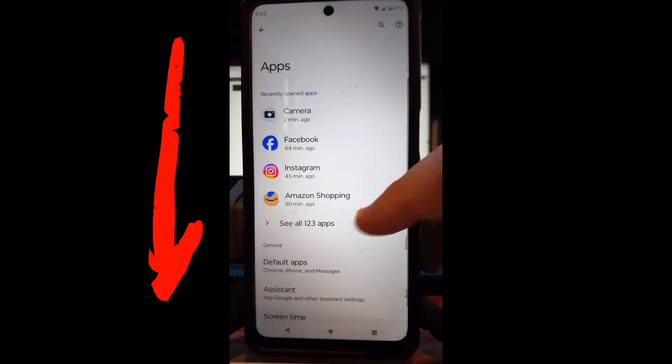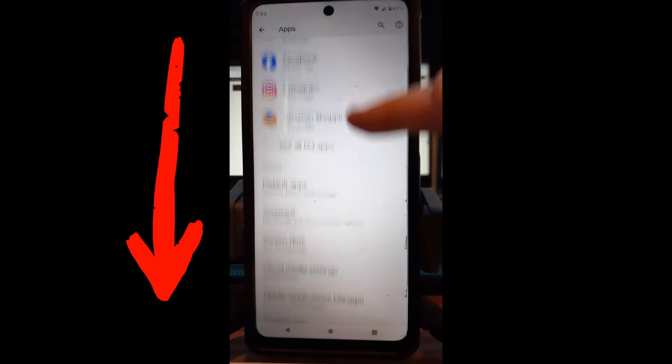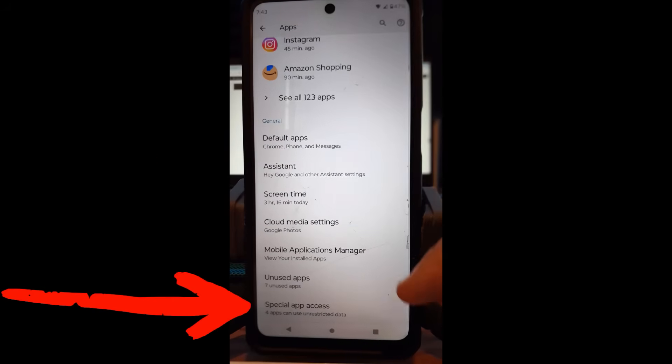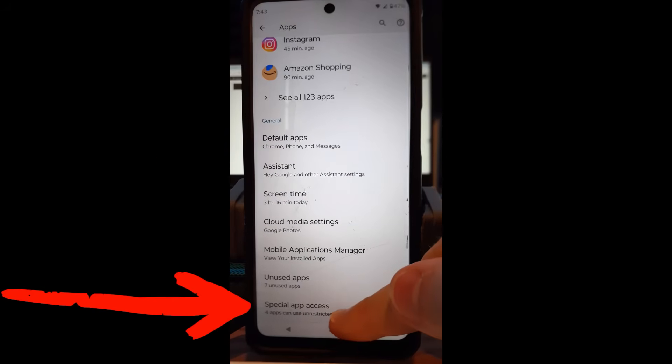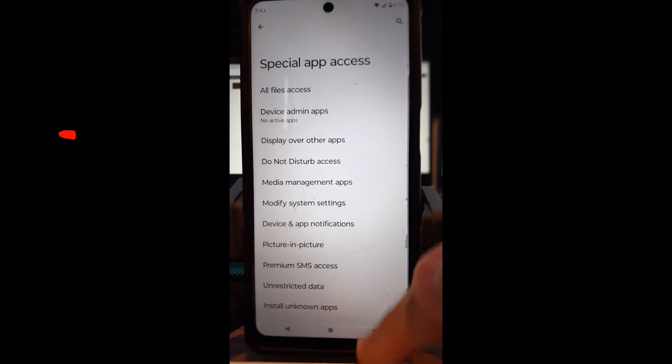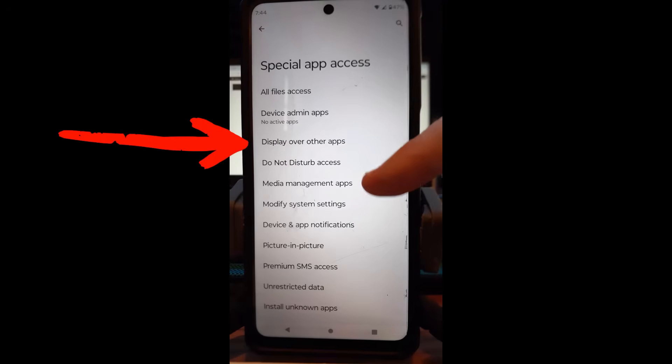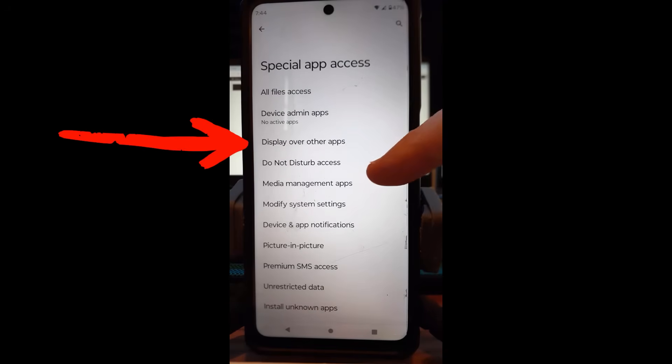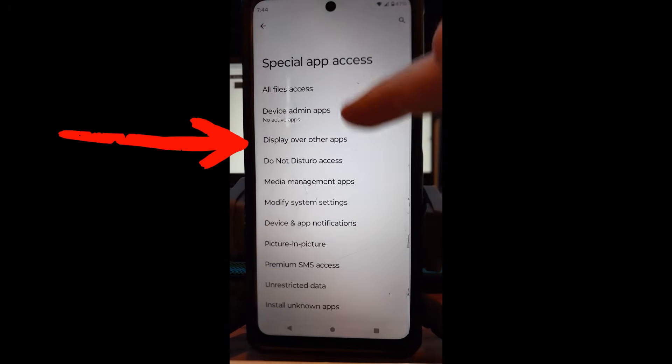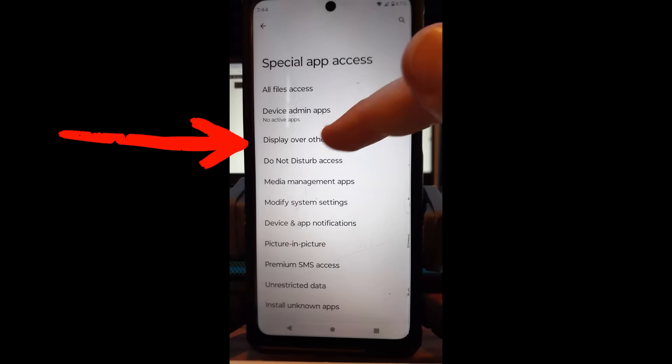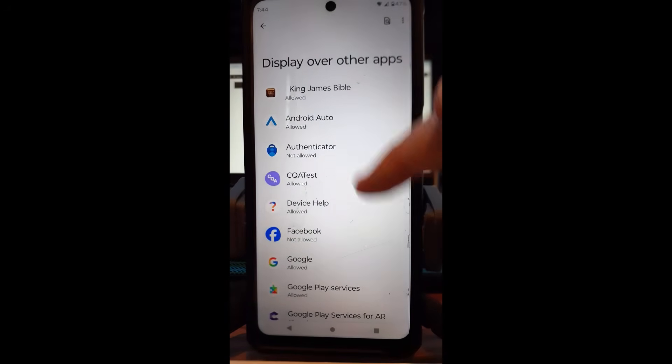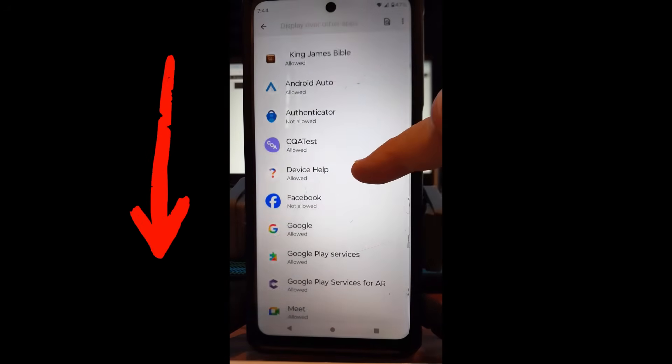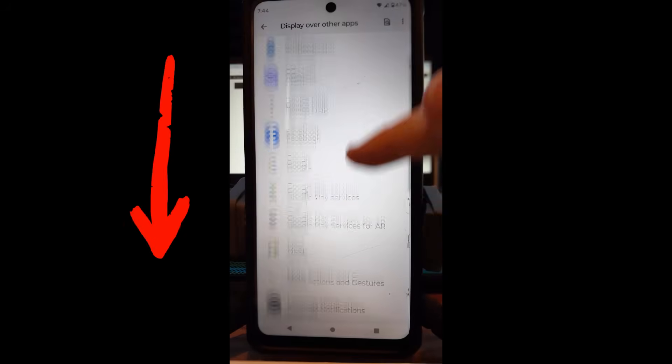Then once you tap on apps, you're going to scroll down to the very bottom. There's going to be one called special app access, and then you tap on that. Then what you want to do here is look for the third one down: display over other apps. We're going to tap on that and then once you do that, you're going to be here on this screen.